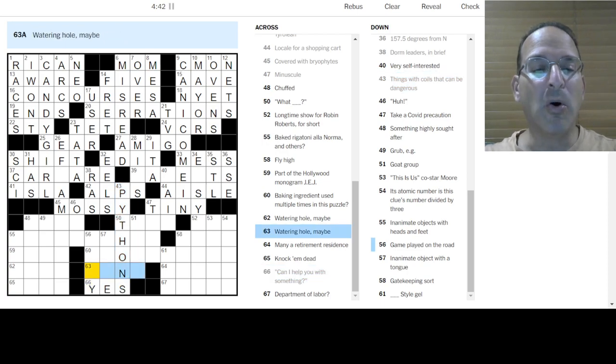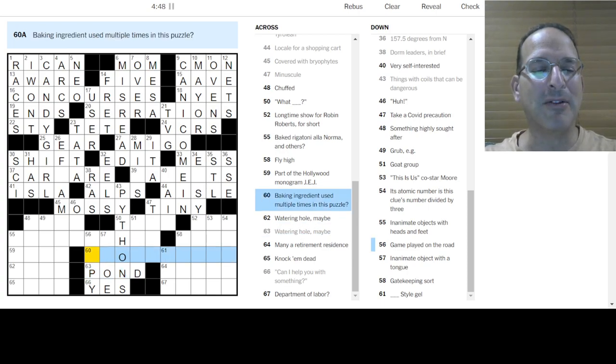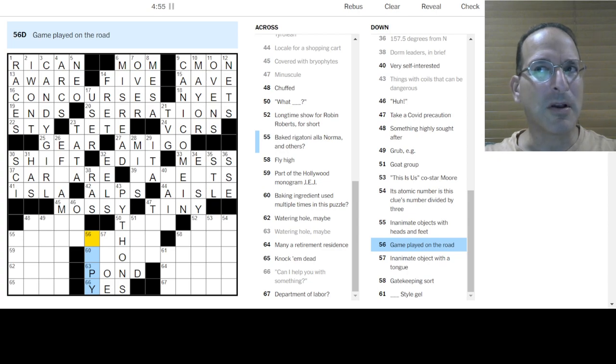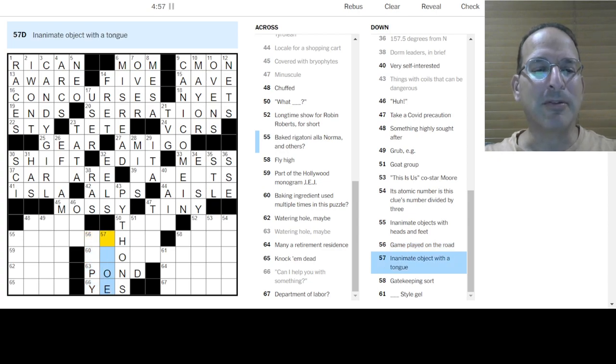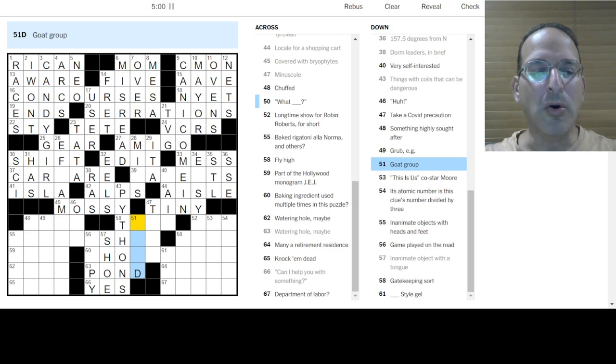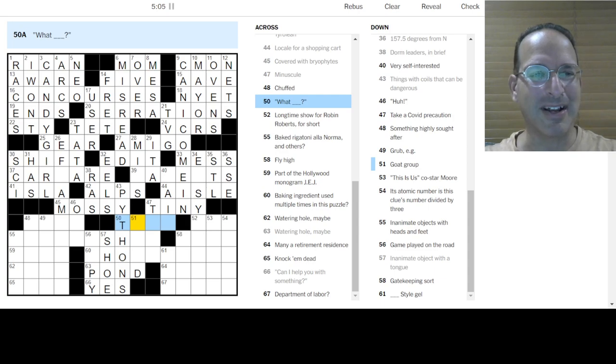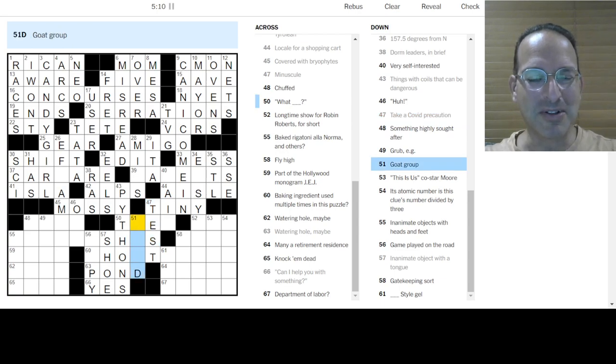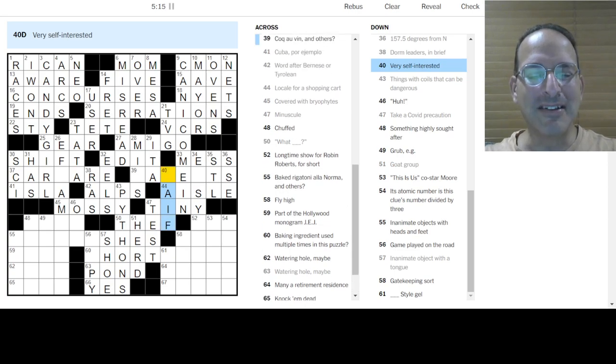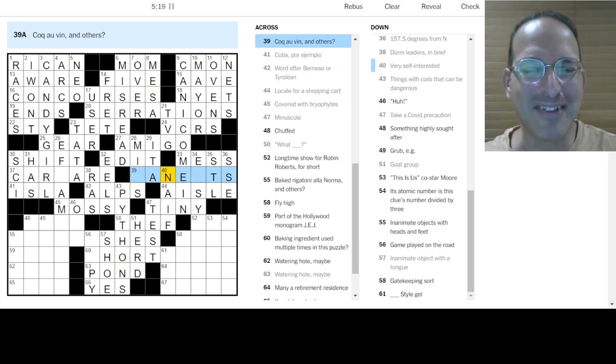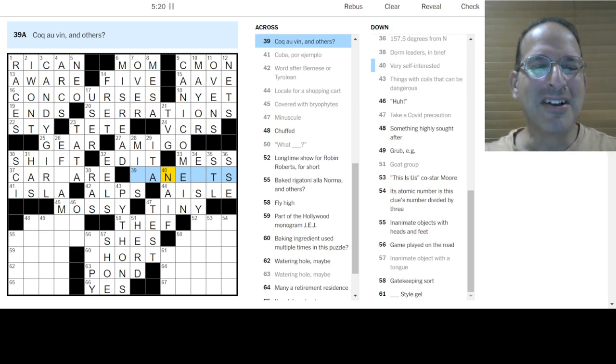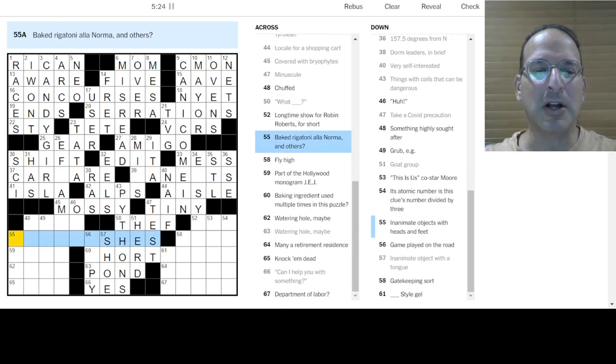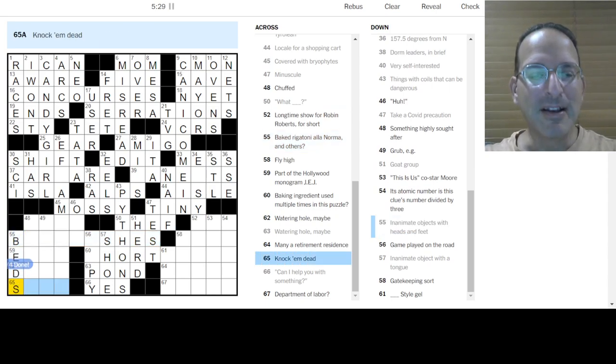Can I help with something? Yes. Watering hole maybe. Pond. Baking ingredient. Oh, there's the thing. Baking ingredient. Okay. There's the revealer. Game played on the road. I don't know. Inanimate object with a tongue is a shoe. Okay. Goat group. Don't know. What the H? I don't think that's right. Could it be? Take a COVID precaution. Just to test. Is it what the H or what the F? Goat group is a herd. Ha ha ha. Is it F? Very self-interested. Is naïve. Is that right?